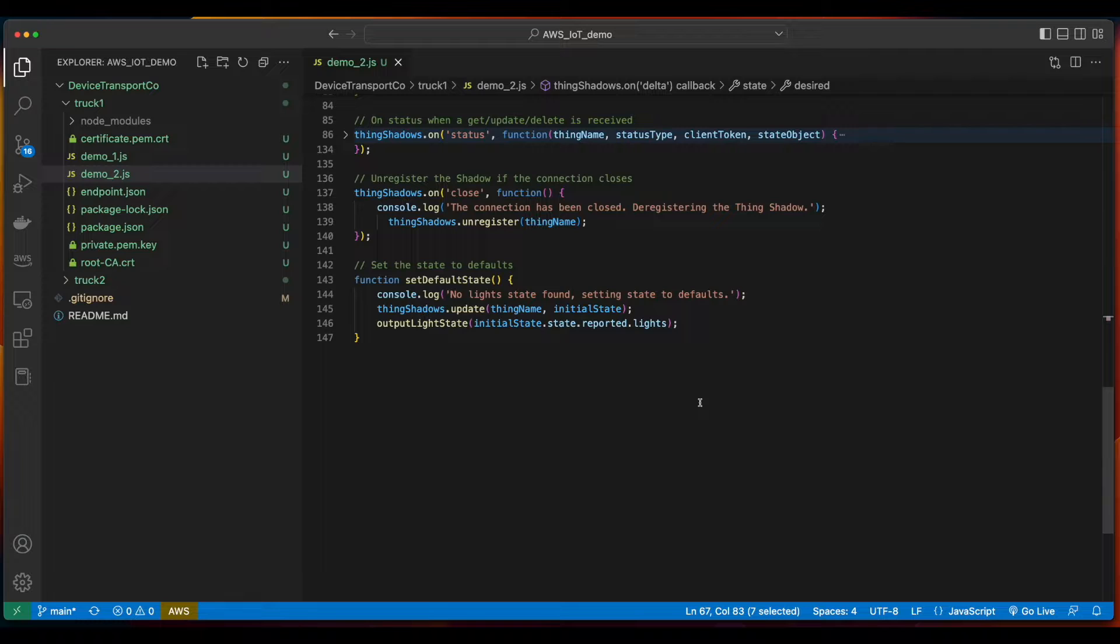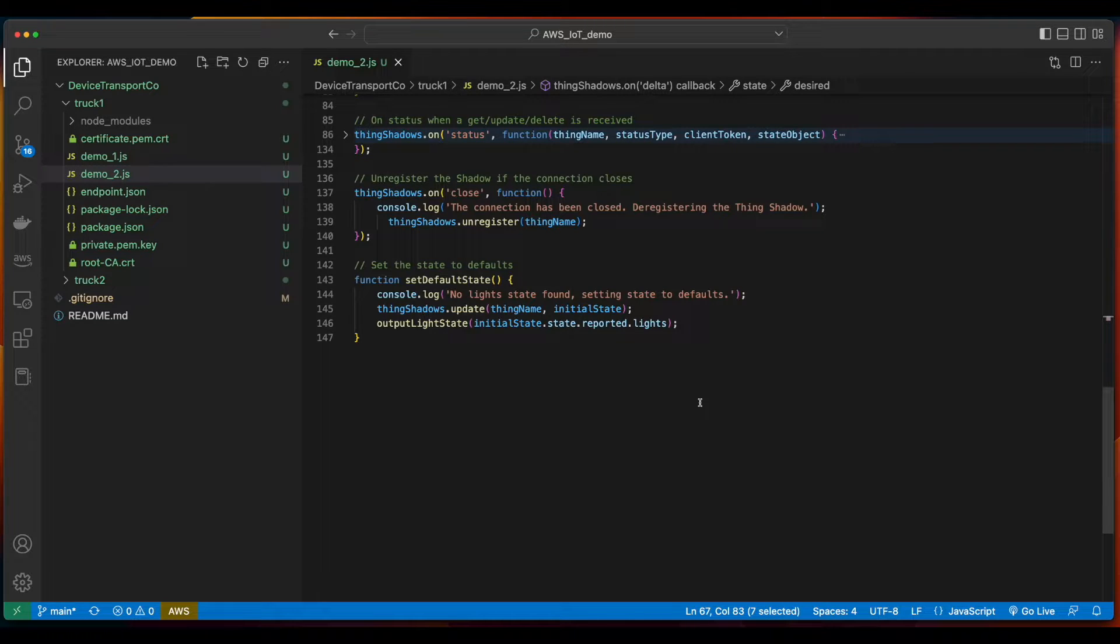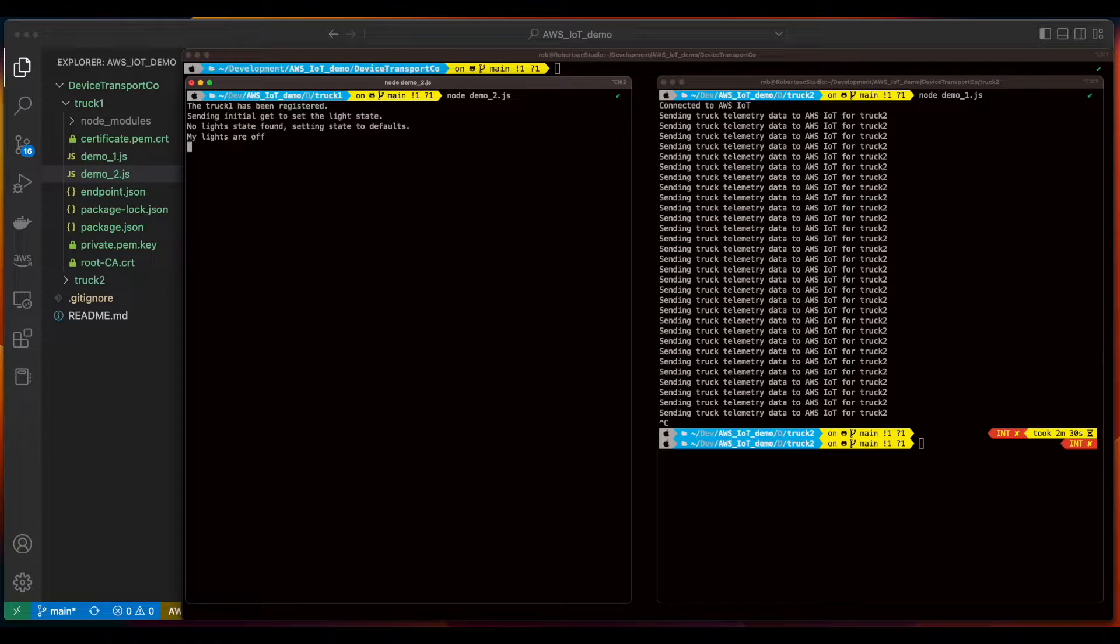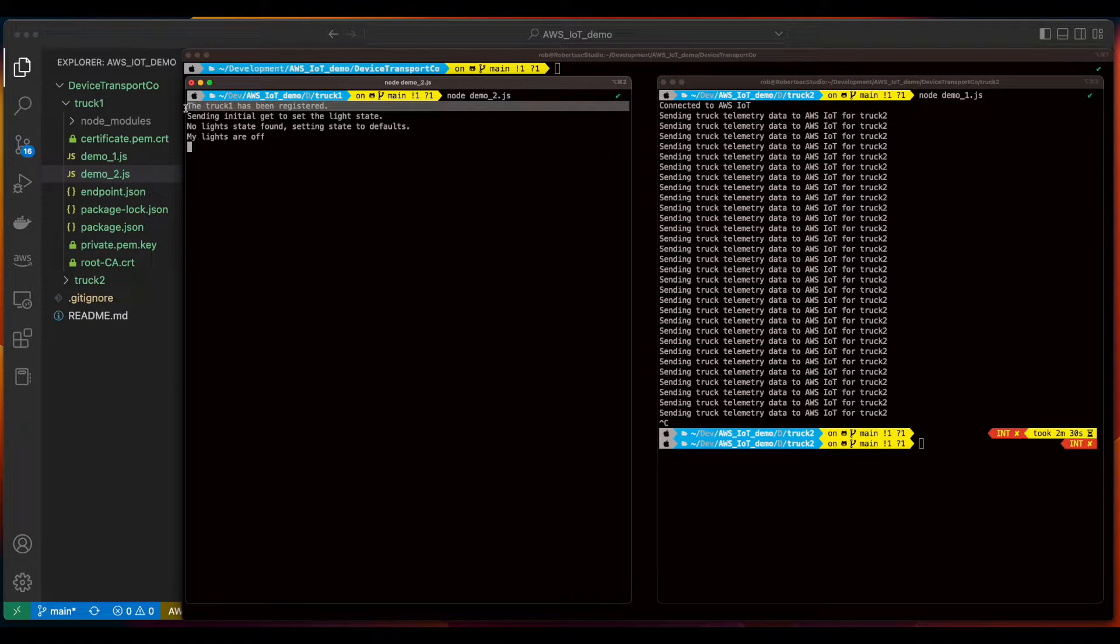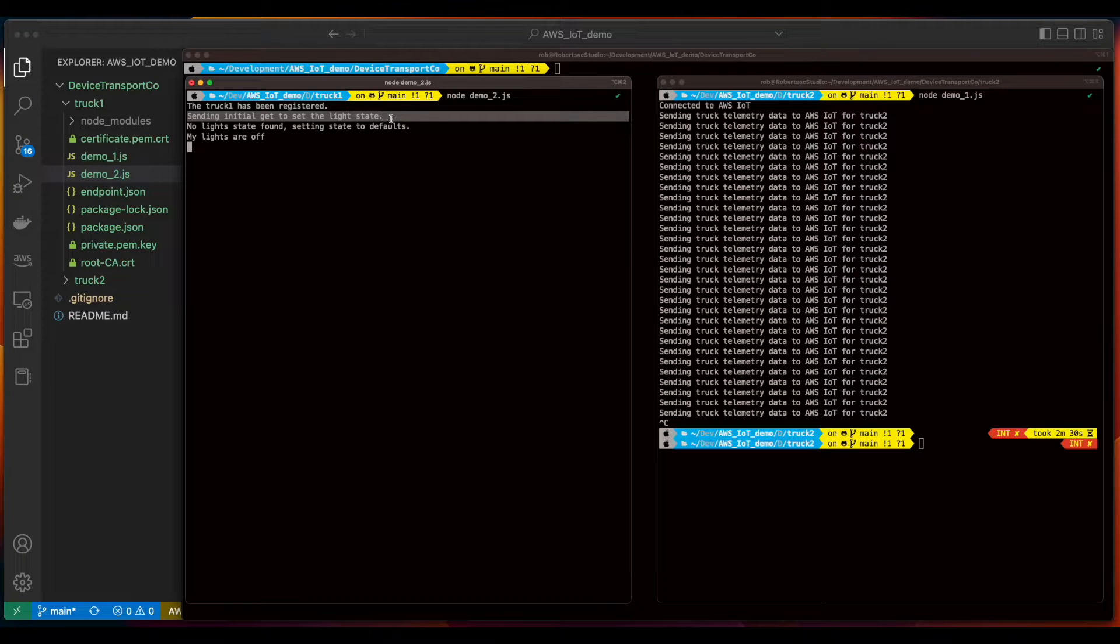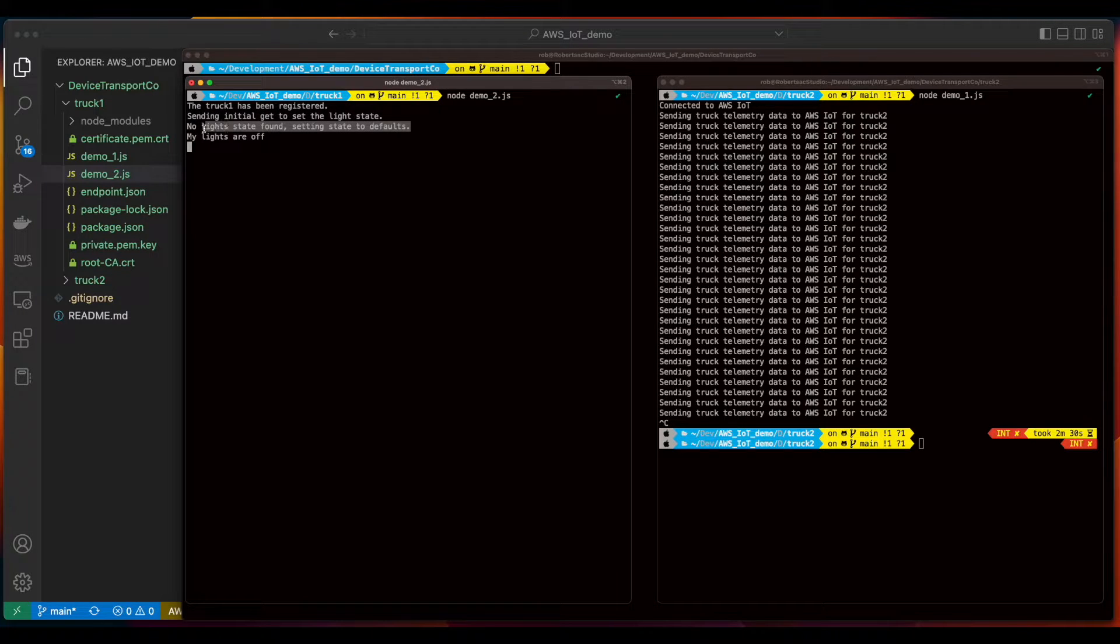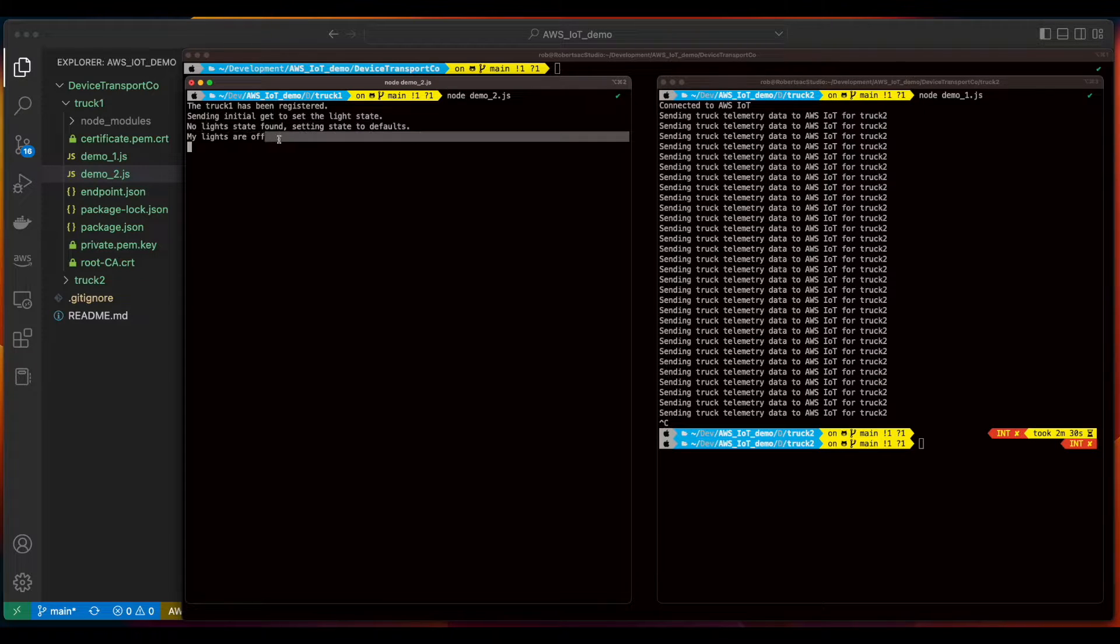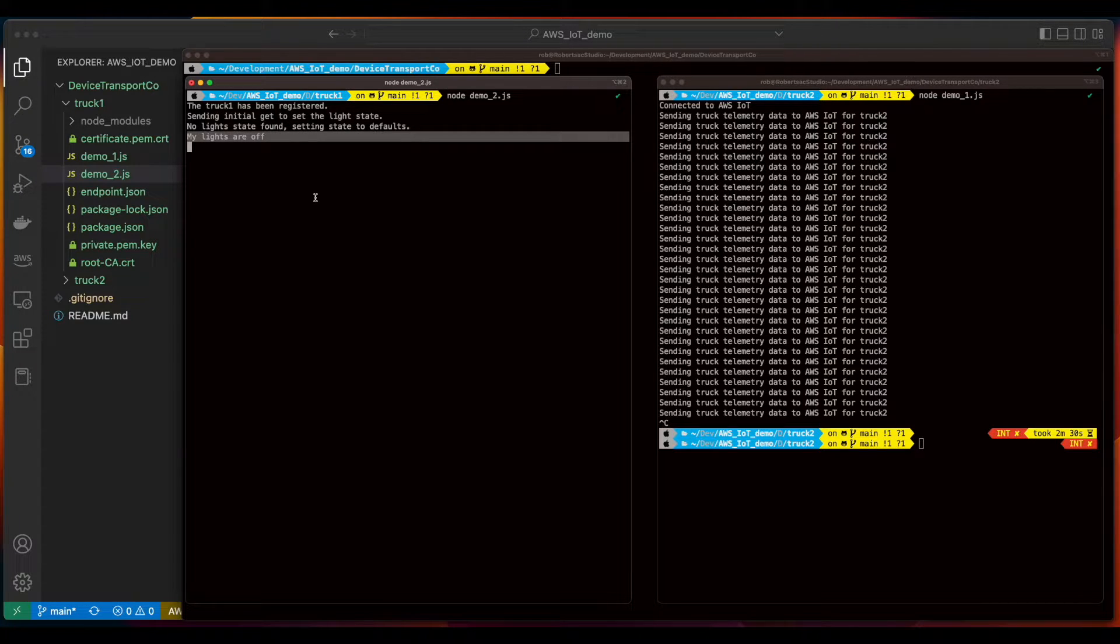But for now, we'll jump into the terminal and execute this code. So we'll kick off the demo two app. We see truck one has been registered, making an initial get request to set the light states, indicating that no light state was found, so setting to the defaults, which turns the lights off.